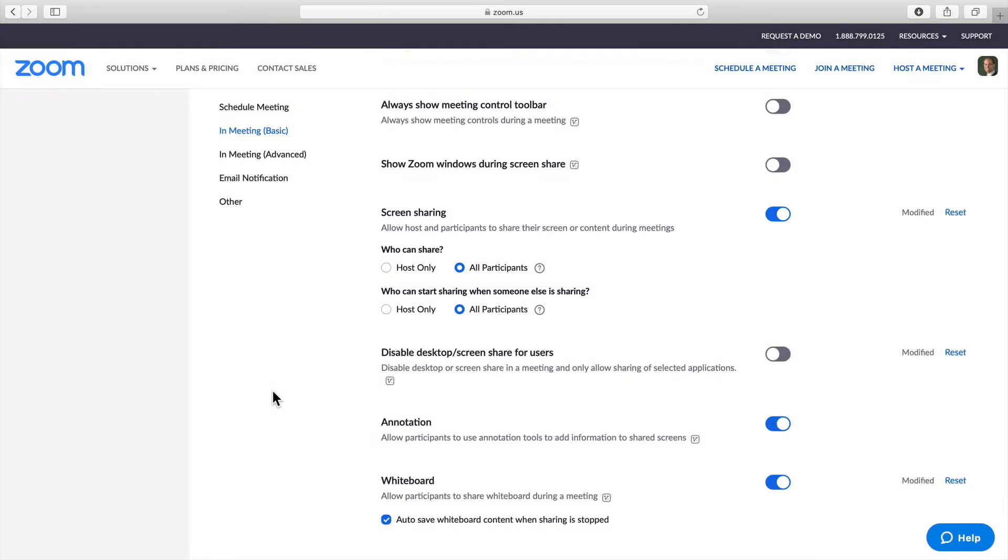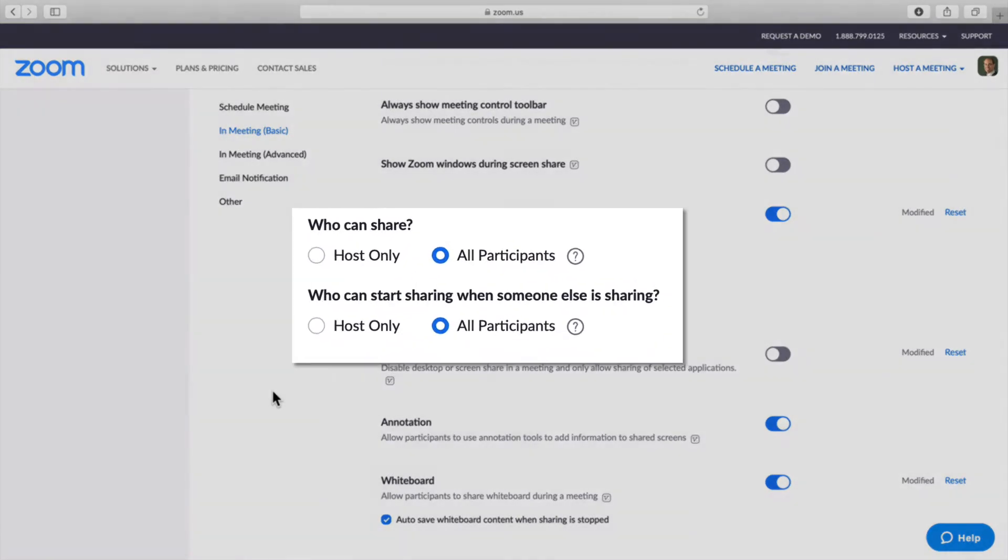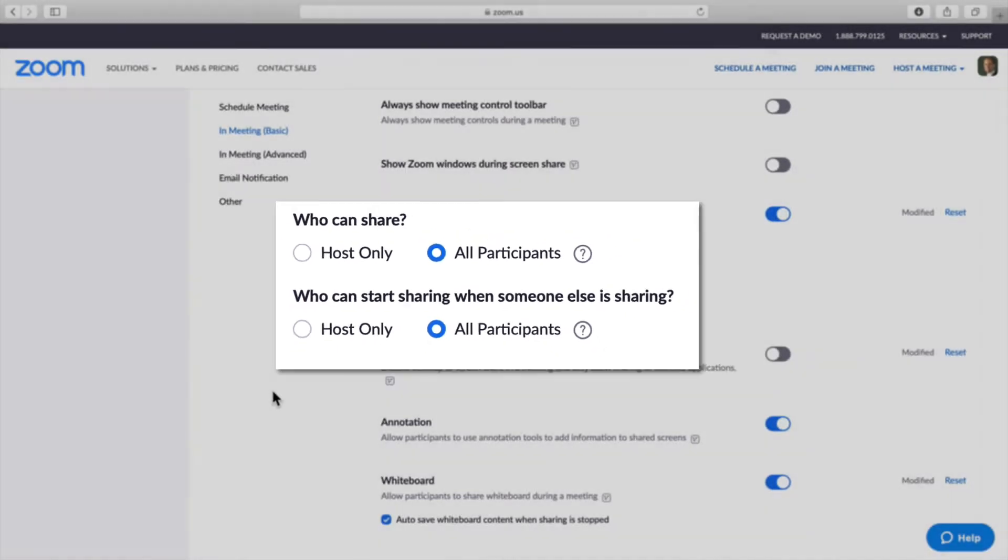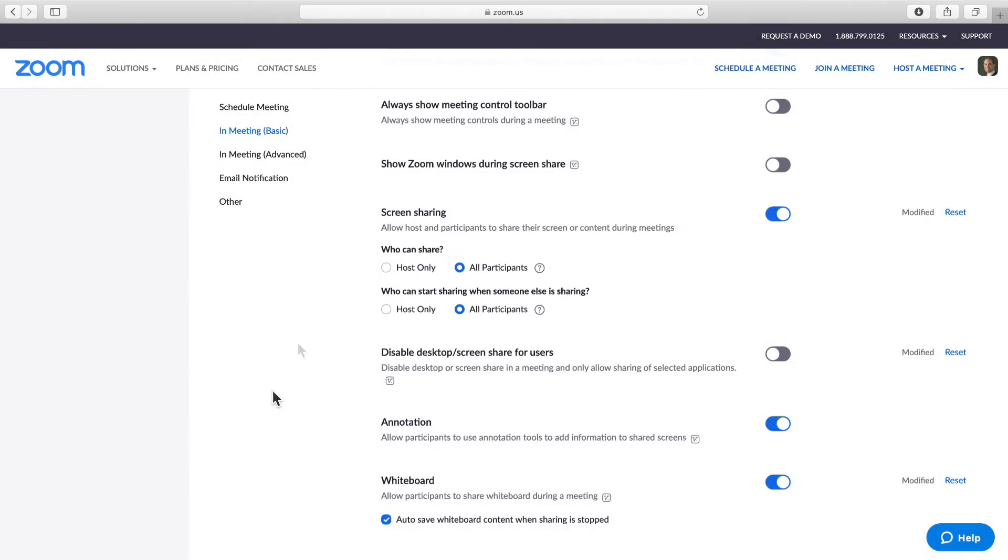You will next need to decide who can share, whether that is host only or all participants. In our case, we want all participants. Next you will need to decide who can share content when someone else is sharing. Once again, I am going to leave that as all participants.